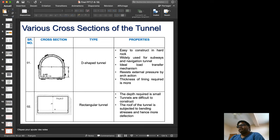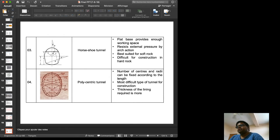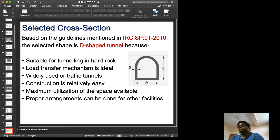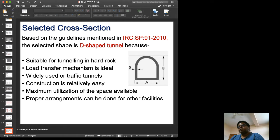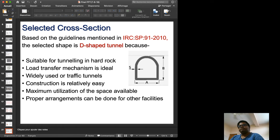Various cross-sections of tunnels are recommended by standard practice: the D-shaped tunnel, rectangular tunnel, horseshoe tunnel, and polycentric tunnel. We selected the D-shaped tunnel because it is suitable for tunneling through hard rock, the local transfer mechanism is ideal, proper arrangements can be made for electric cables and water tank networks, and construction is relatively easy.